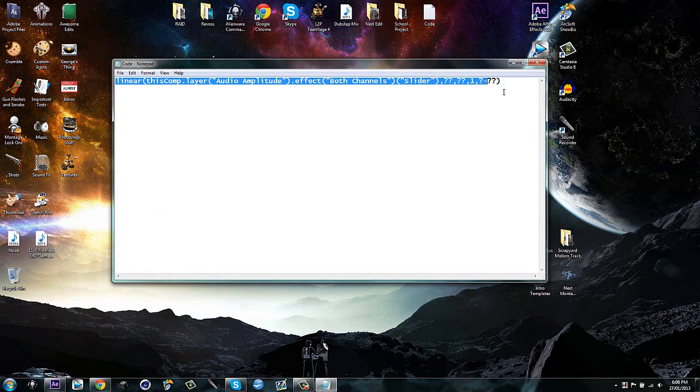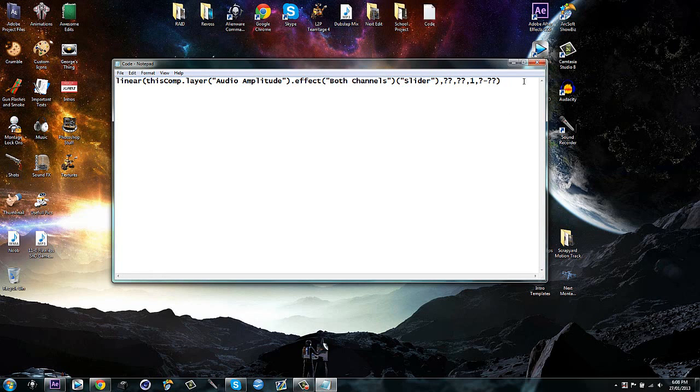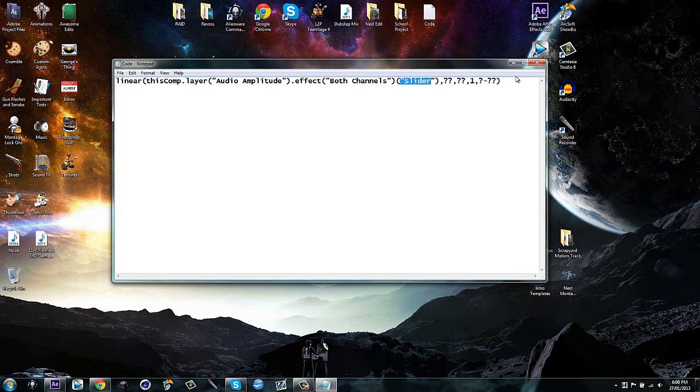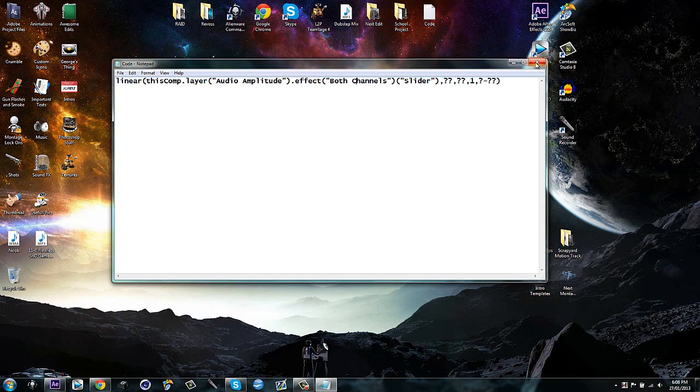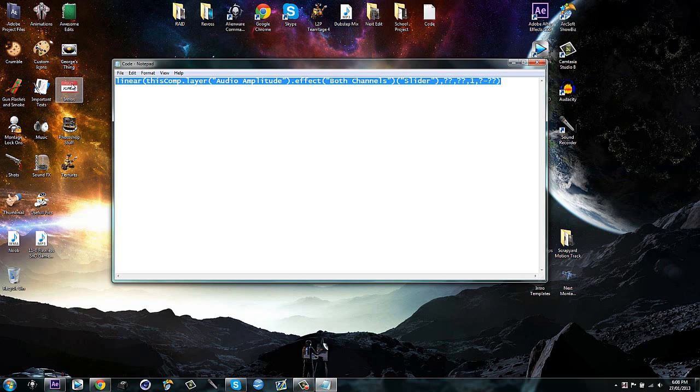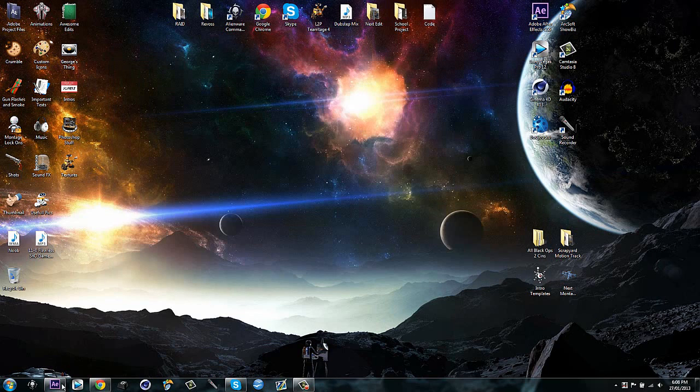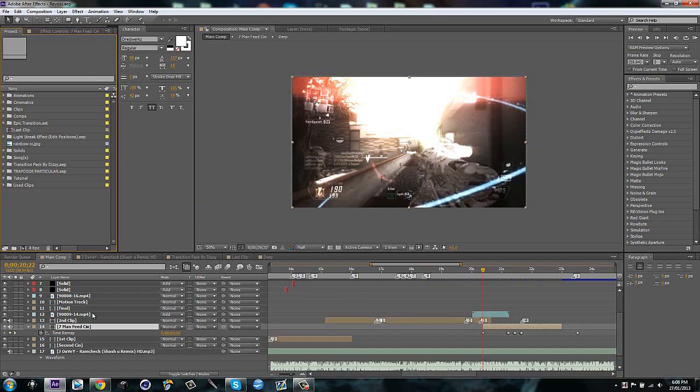Here is the expression that you're going to need. I'm going to have the code in the description and I'll have a download link as well if it doesn't work for you with copy pasting it from the internet because sometimes it doesn't work. So I'm just going to go ahead and copy this, control C, and hop into After Effects.